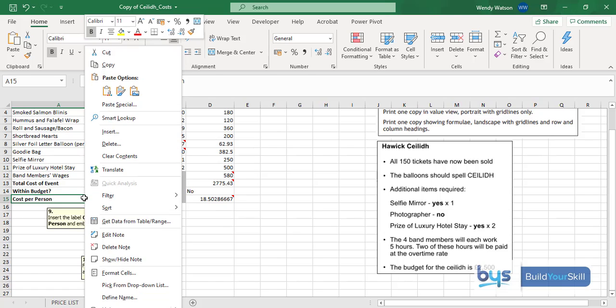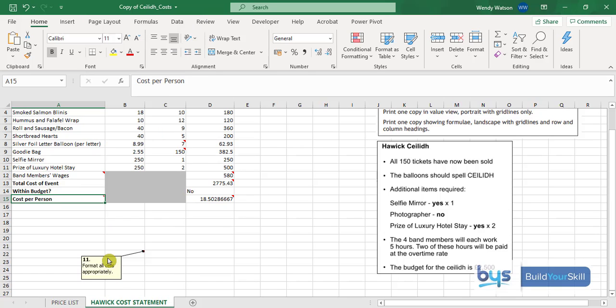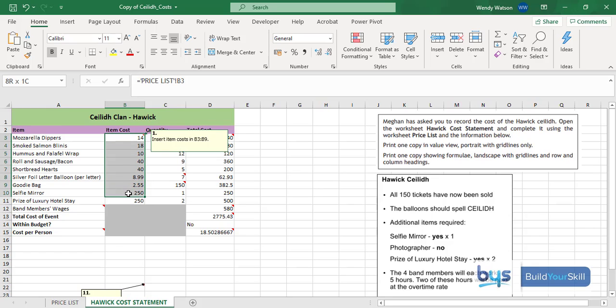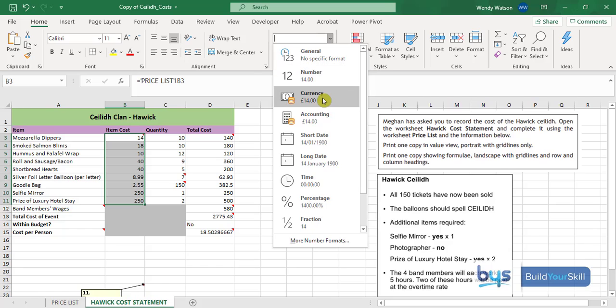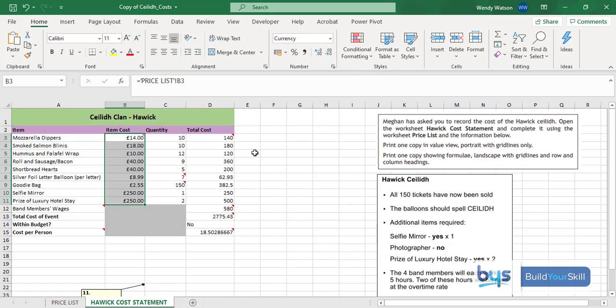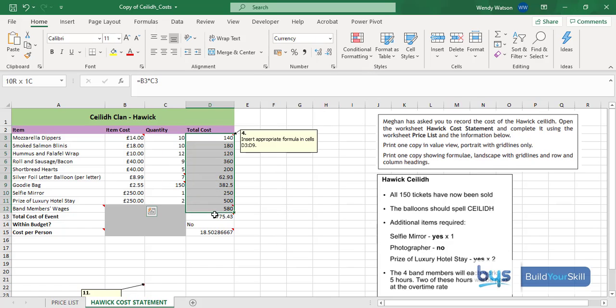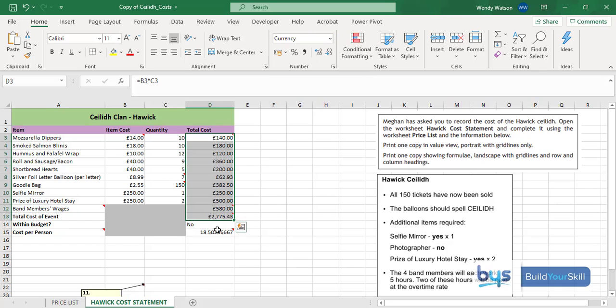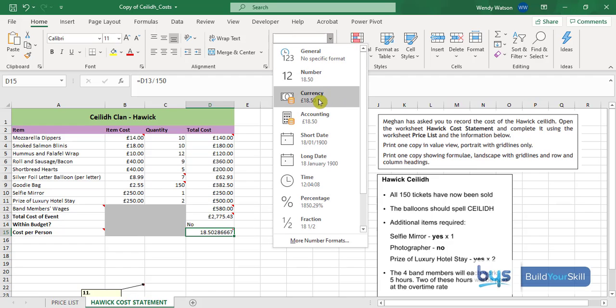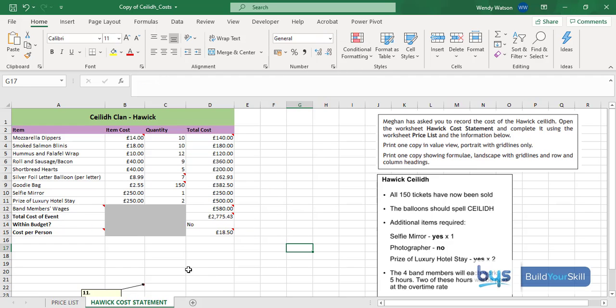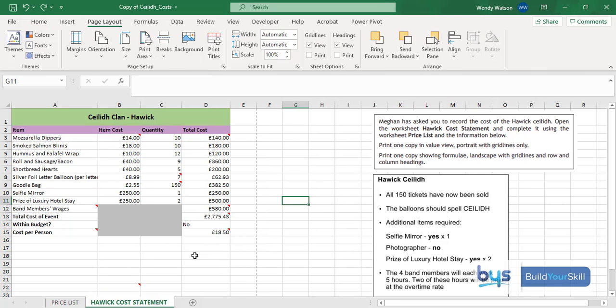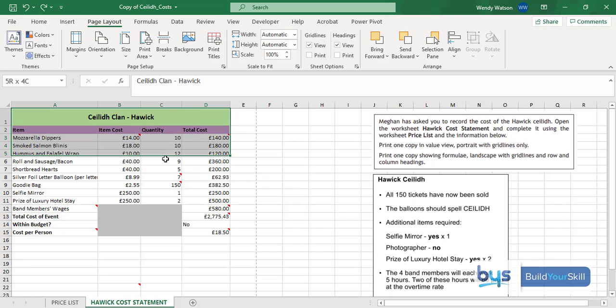Number nine is looking for a label in cell A15, cost per person, and it wants it to be bold. Go back to the home tab and click on bold. Then format all cells appropriately. We've been dealing with pounds and pence, looking at the item costs we do have decimal places, so go up to the number tab, to general, hit currency and that will do it. Equally we can do the same for the total cost and the cost per person.